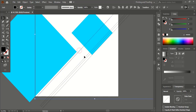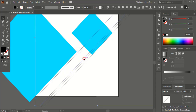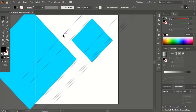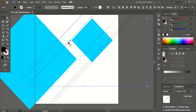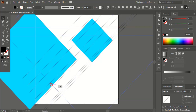Now select these two using the Shift key and drag them using the Alt key and place them here. Select these two, drag using the Alt key to make a duplicate, and then rotate using the Shift key.